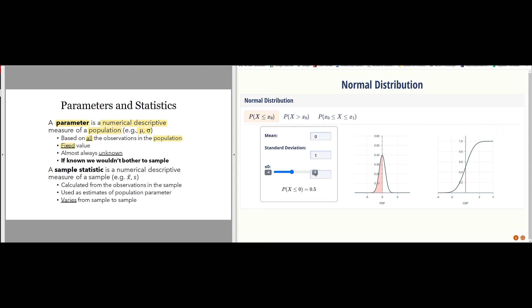The problem is that we almost never have access to all the data about every single event in the entire population. So in statistics we're almost always trying to estimate the mean and standard deviation of a population. A sample statistic is a numerical descriptive measure of one sample from a population. For the mean, it's common to use X bar — the sum of observed values divided by the number of observations — and S for the standard deviation.